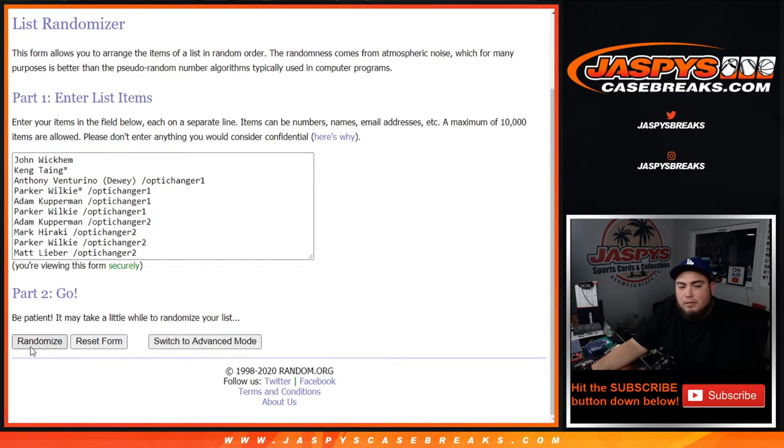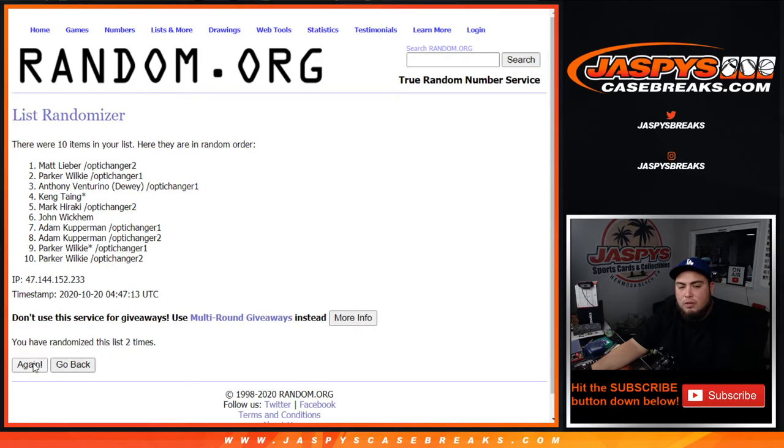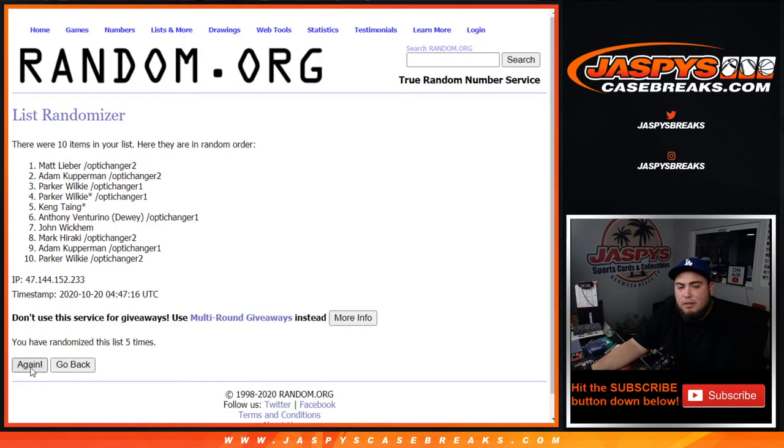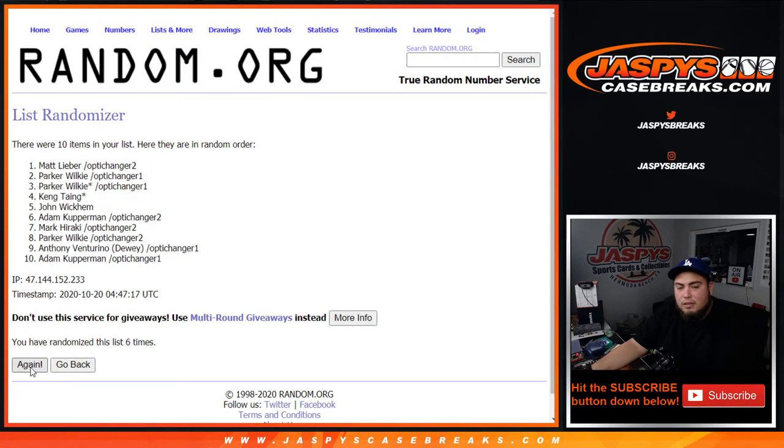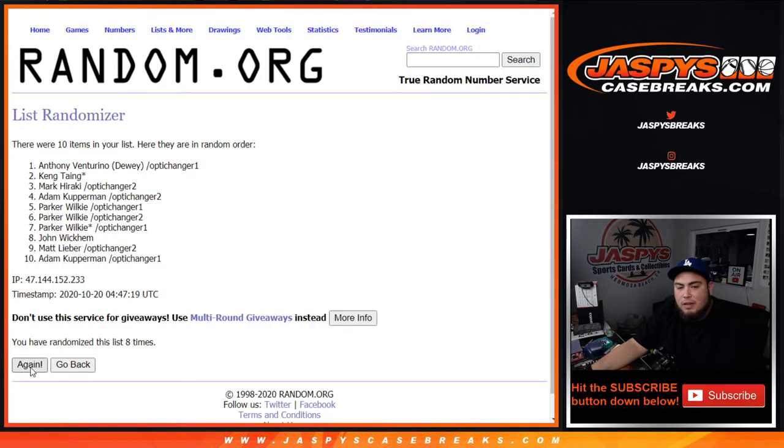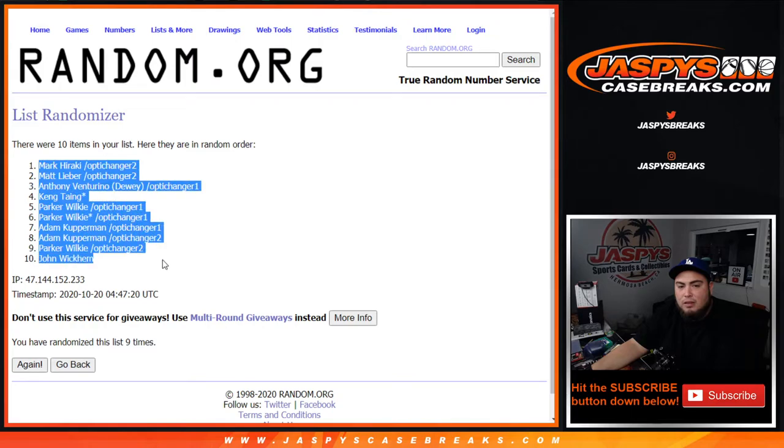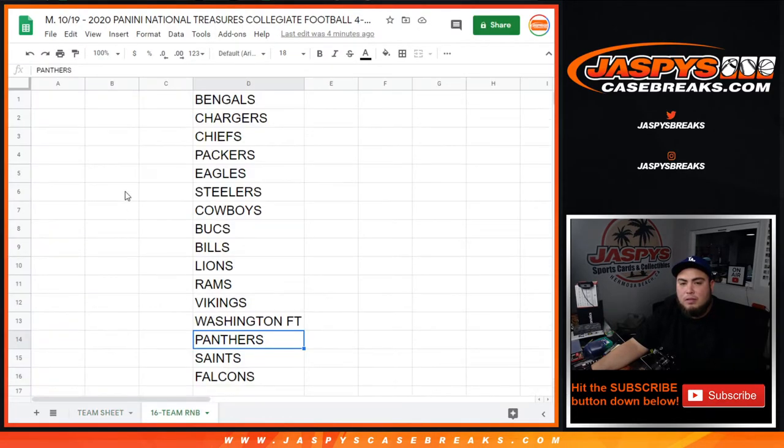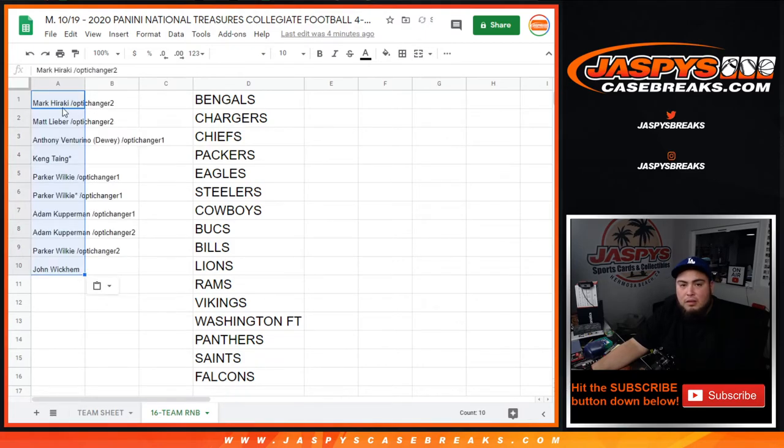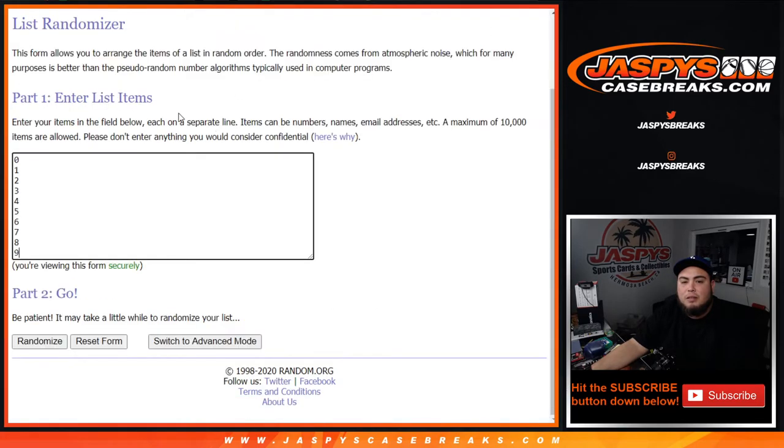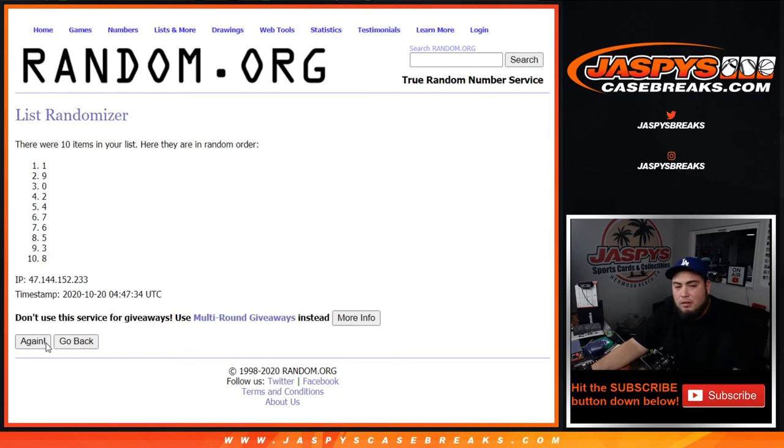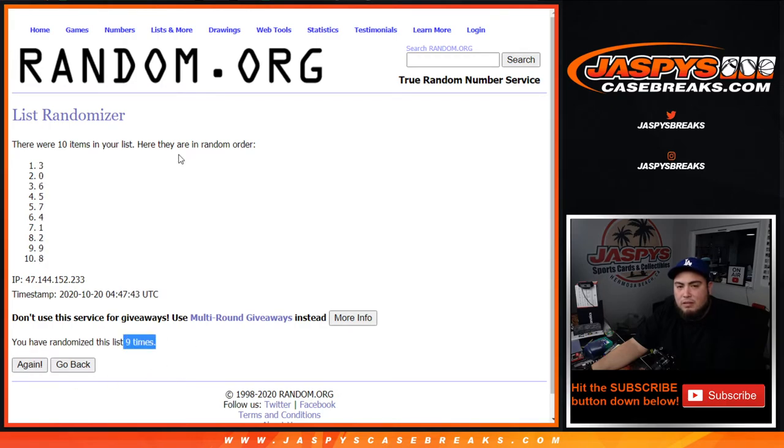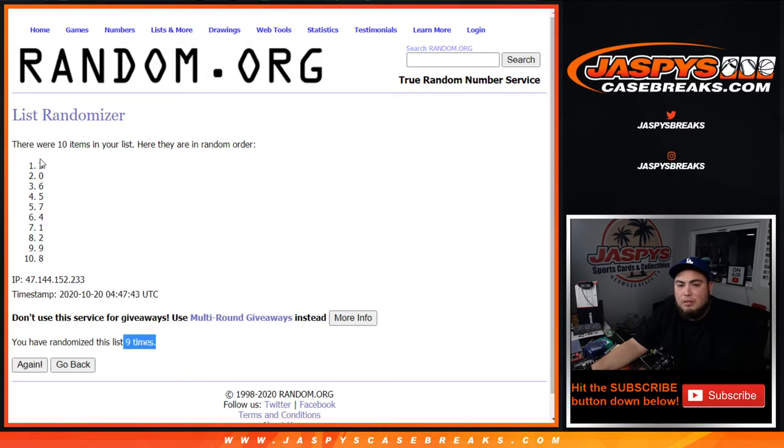Rolling 9 times... Mark. Down to John. Here's the 16 team RMB, let's go 9 times here on the numbers now. Rolling again... 9 times, 3. Down to 8.